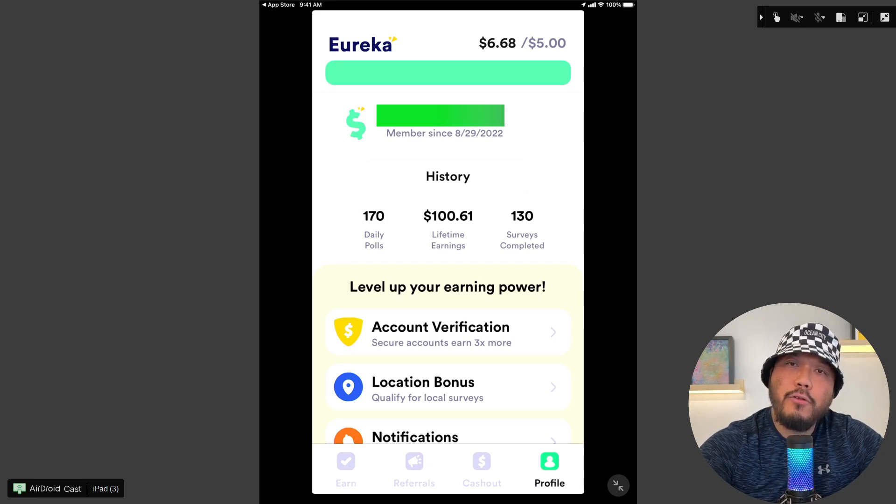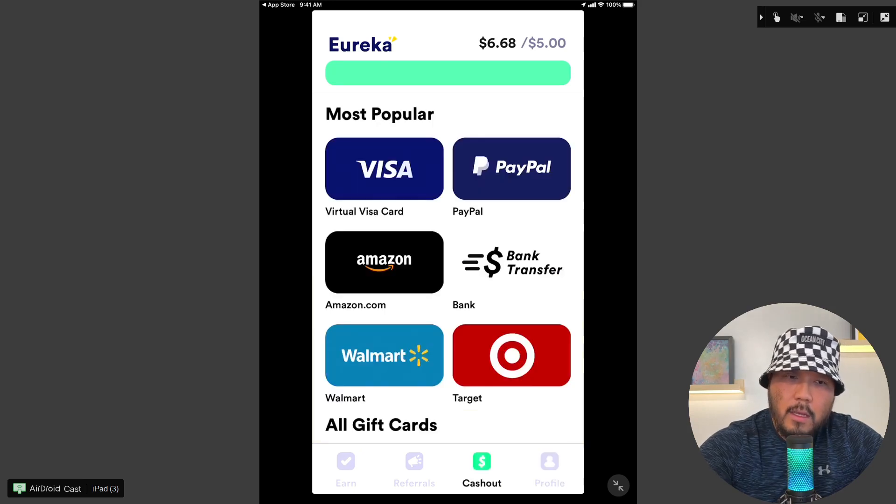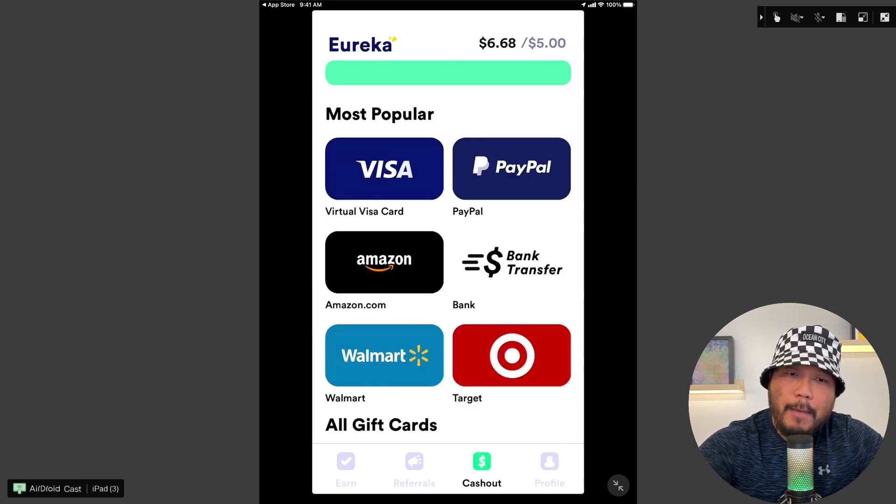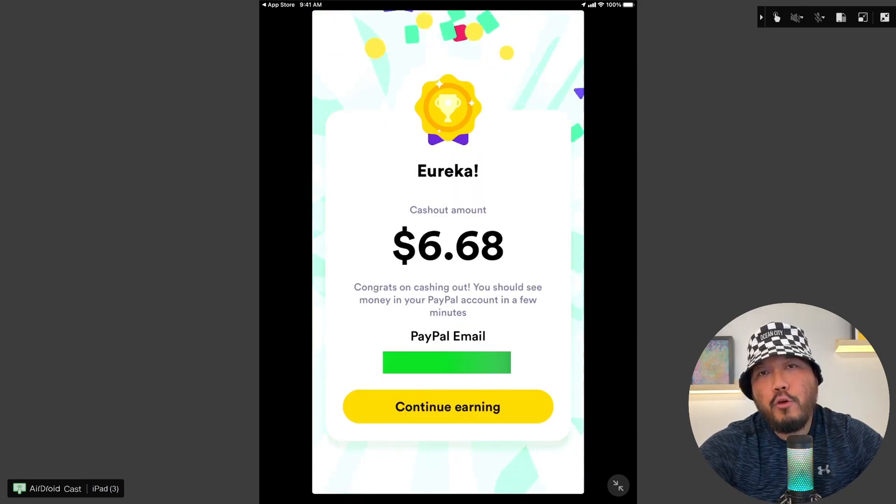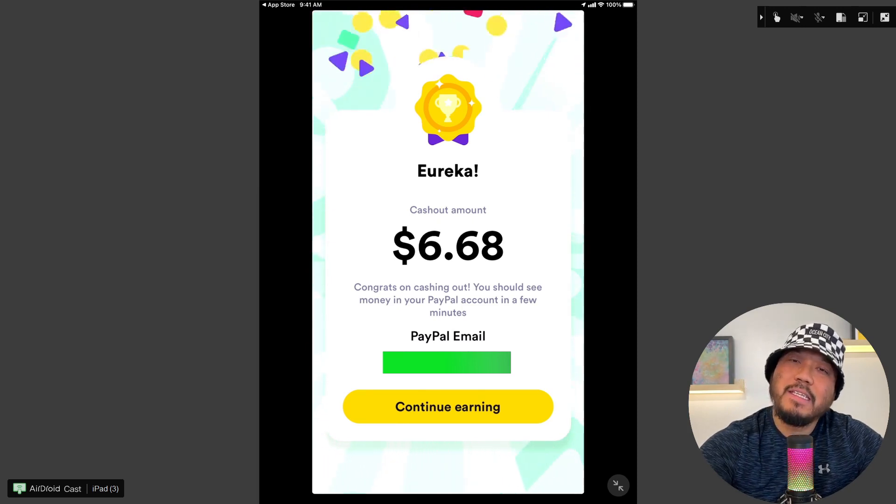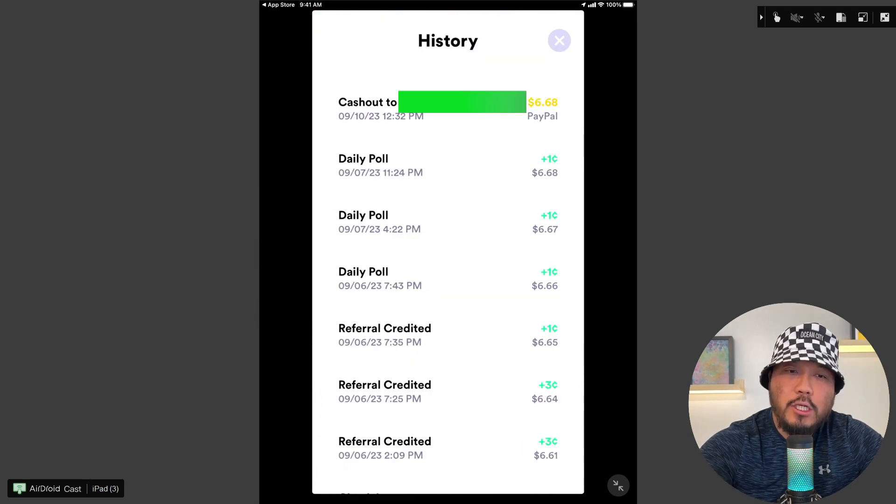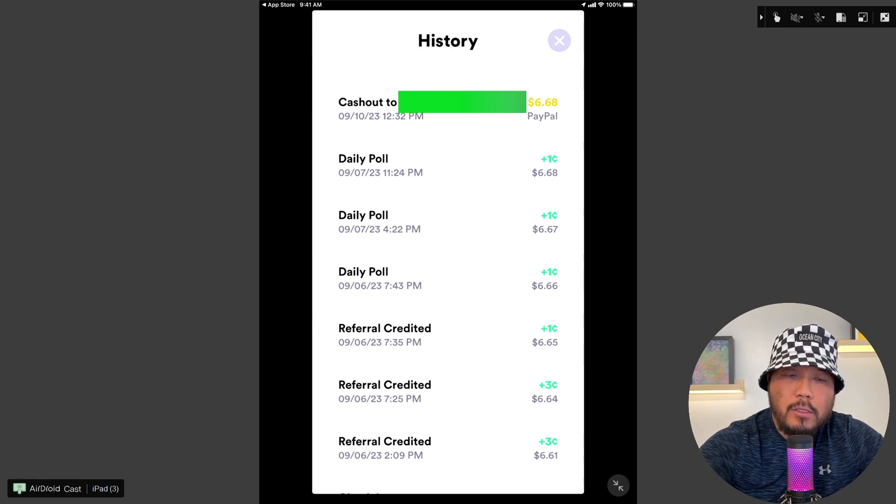I've completed 130 surveys. And for cash out we'll select PayPal. Bada-bing bada-boom, I just cashed out $6.68. So let's check out the history to ensure that the cash out went through.